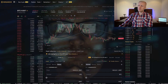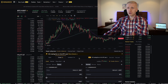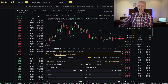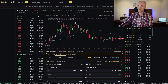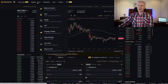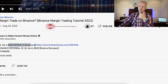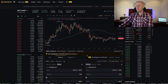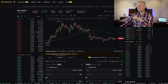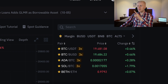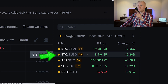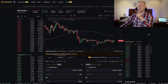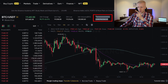Now I will show you more in detail how to use the margin platform. The first thing you choose is the trading pair on the right-hand side. Many of you will want to trade BTC/USDT or BTC/BUSD, which generally have the highest trading volume on Binance — for example BTC/USDT has more than 2 billion dollars in trading volume in the last 24 hours.